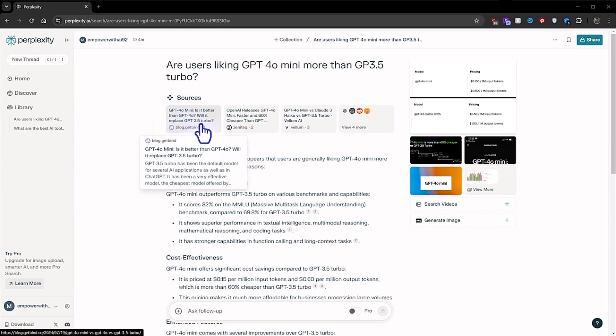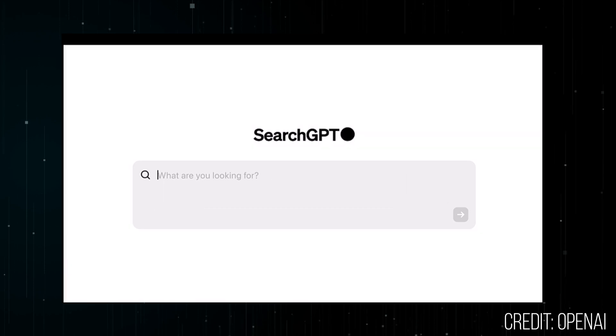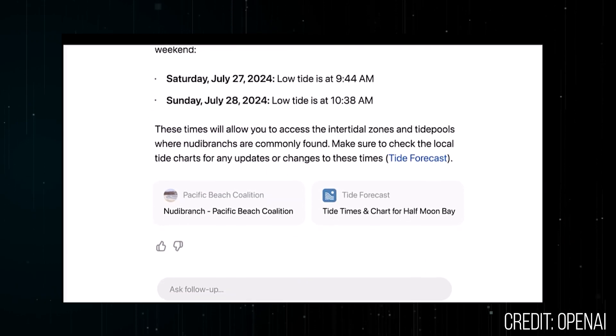Additionally, Perplexity cites its sources throughout its answer, giving users the opportunity to verify them. This makes sense because Perplexity AI was designed with research in mind, whereas ChatGPT is a general-purpose AI. For that reason, it's why OpenAI announced a new product called SearchGPT. I don't have access to the prototype as of this video, but seeing some of the samples floating around the internet, I can see it really resembles Perplexity. I'll be doing a comparison of Perplexity and SearchGPT as soon as I get access, so subscribe if you don't want to miss it.